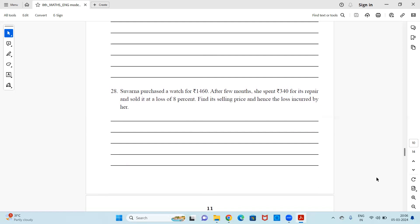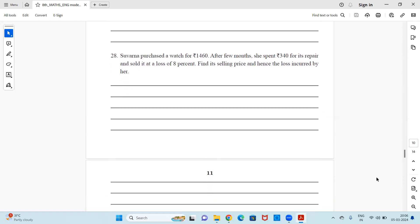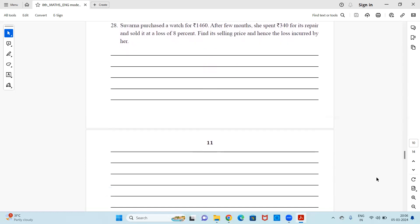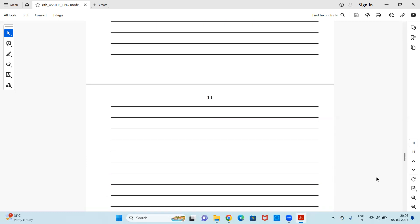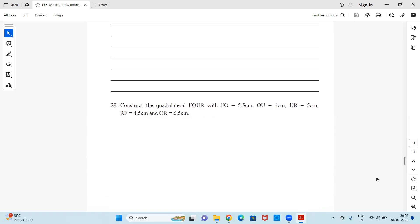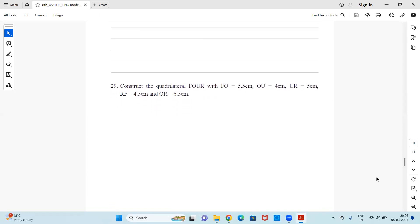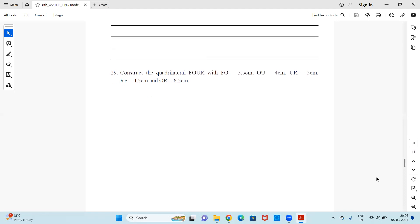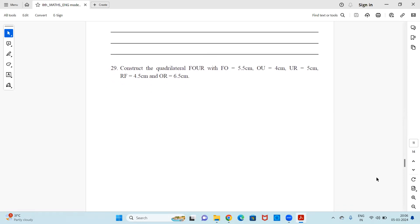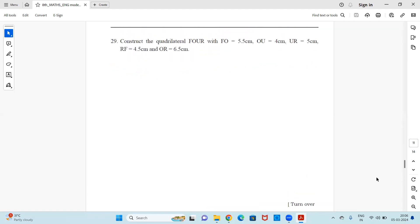Question 29: Construct the quadrilateral FOUR with FO = 5.5 cm, OU = 4 cm, UR = 5 cm, RF = 4.5 cm, and OR = 6.5 cm. You have to do some geometry work here — the quadrilateral measurements are given, so you can proceed with the construction.